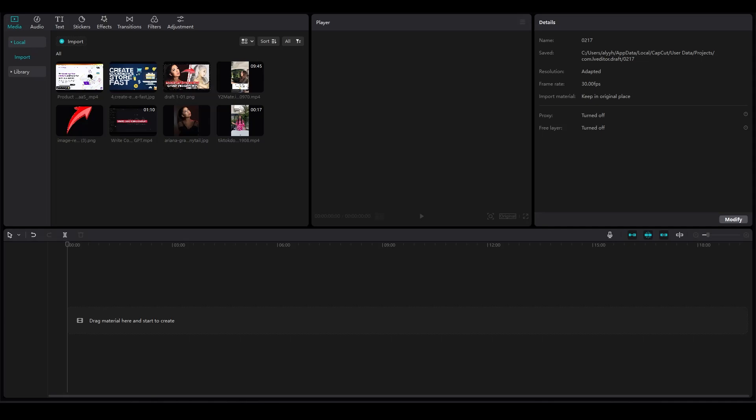How to change the sky on CapCut PC. Hi everybody, in this video I'm going to be telling you how you can change the sky on CapCut PC.